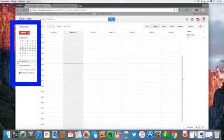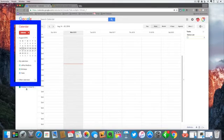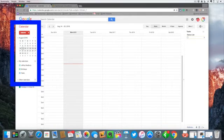One for the calendars that we own or have editing access to, and we have a section here for other calendars, things that we might be subscribed to or perhaps colleagues of ours that we want to check their calendar out.